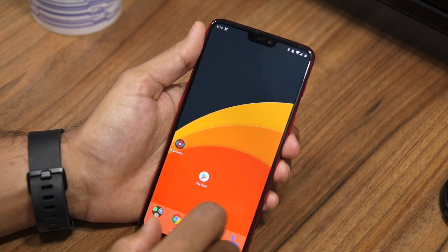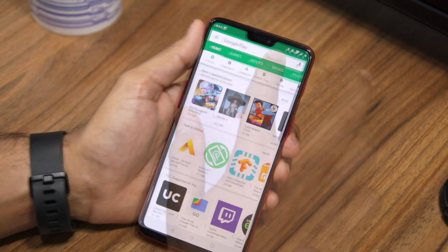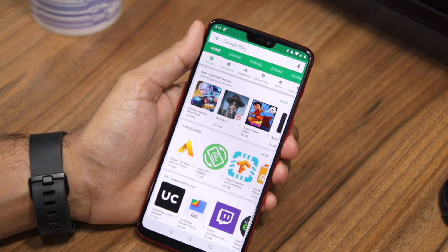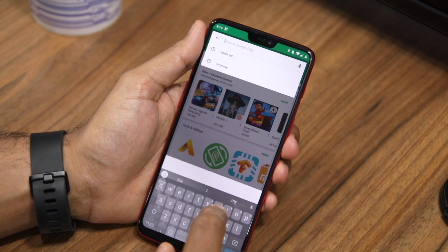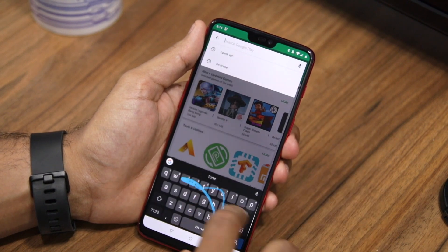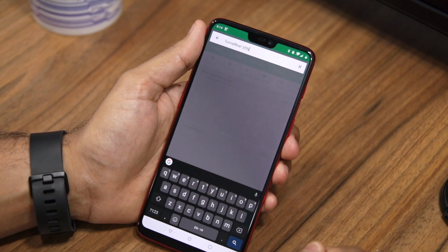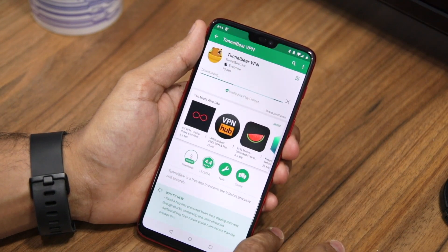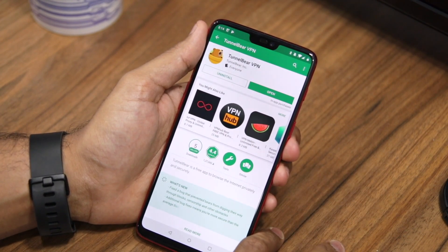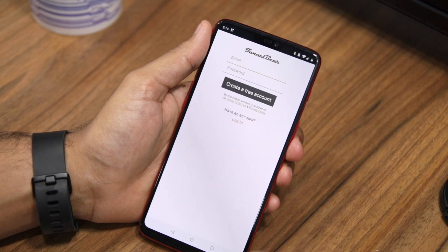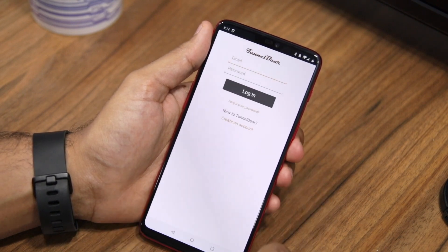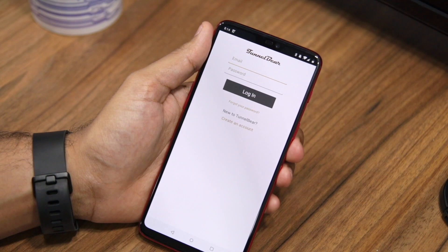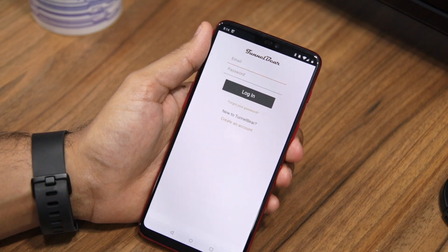For this, you need to head over to the Play Store and download a VPN app of your choice. I'll be using TunnelBear here, but you can use any other app that you'd like. Do remember that to use TunnelBear, you'll have to create an account on it. Once you install the app, proceed to open it and log in or create an account if you don't already have one.